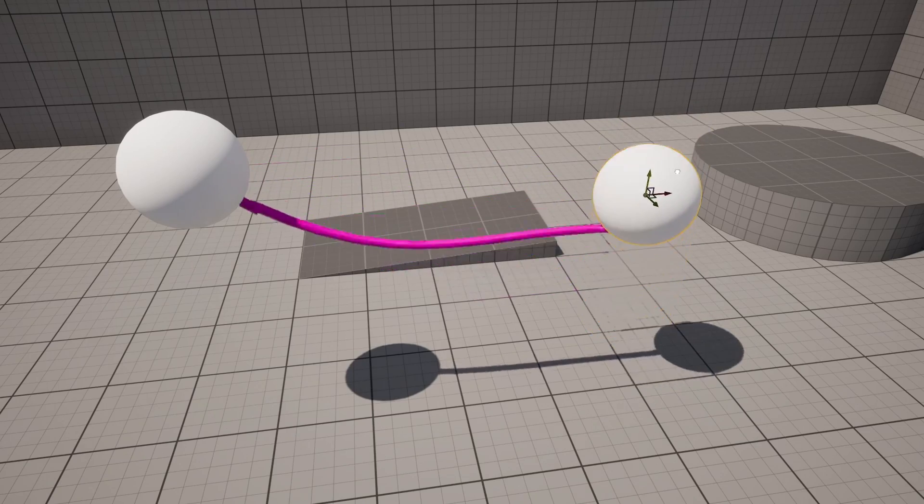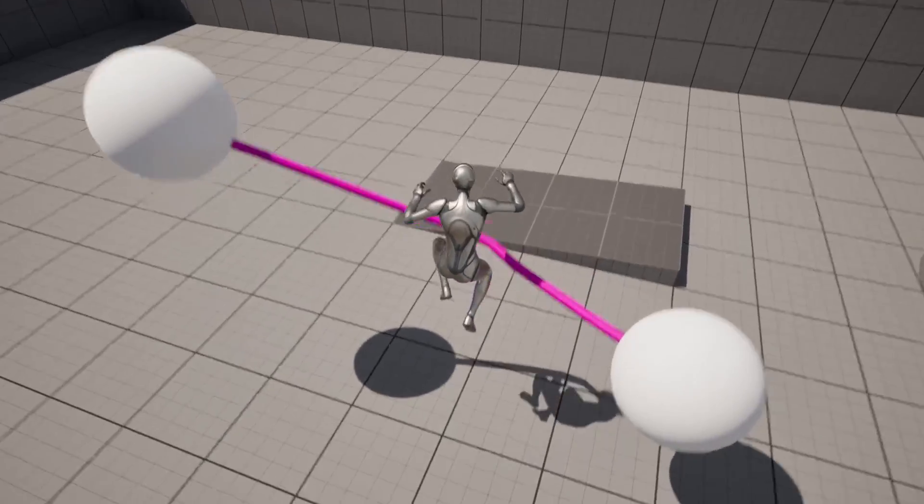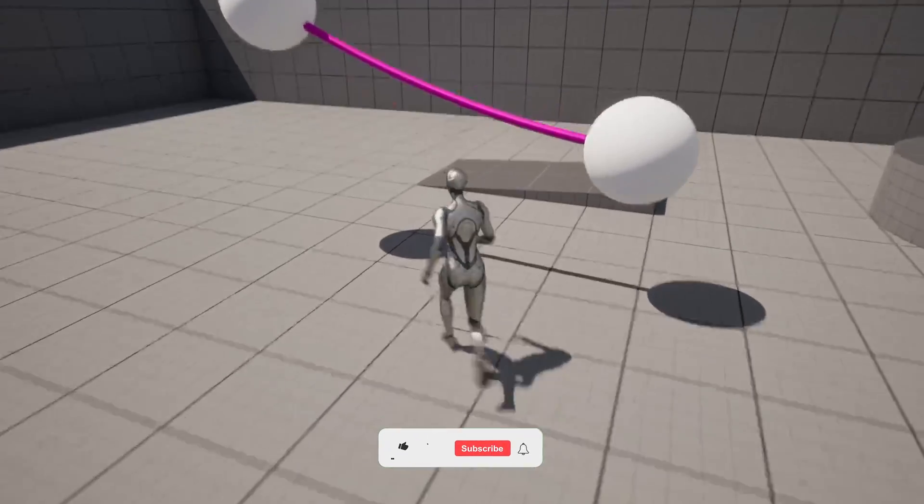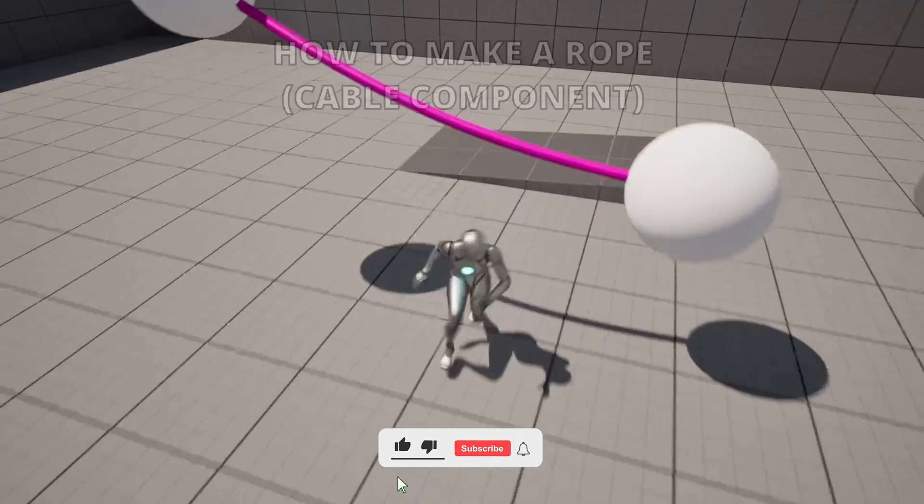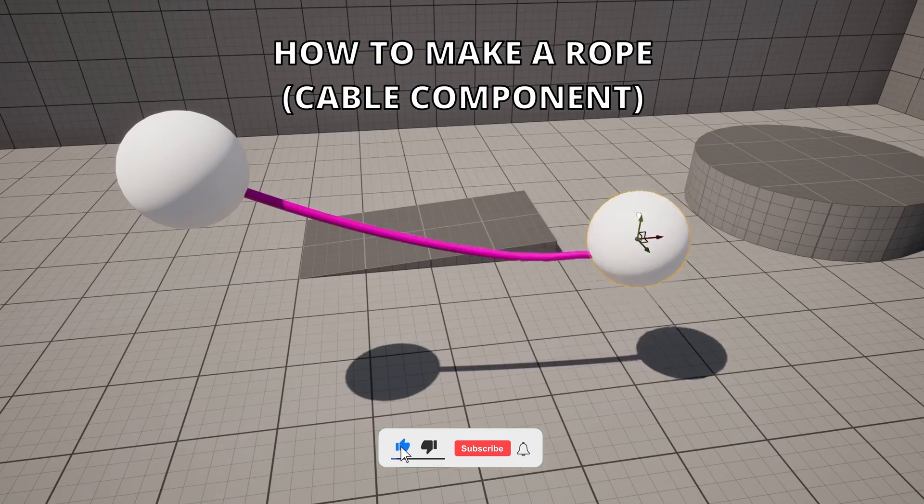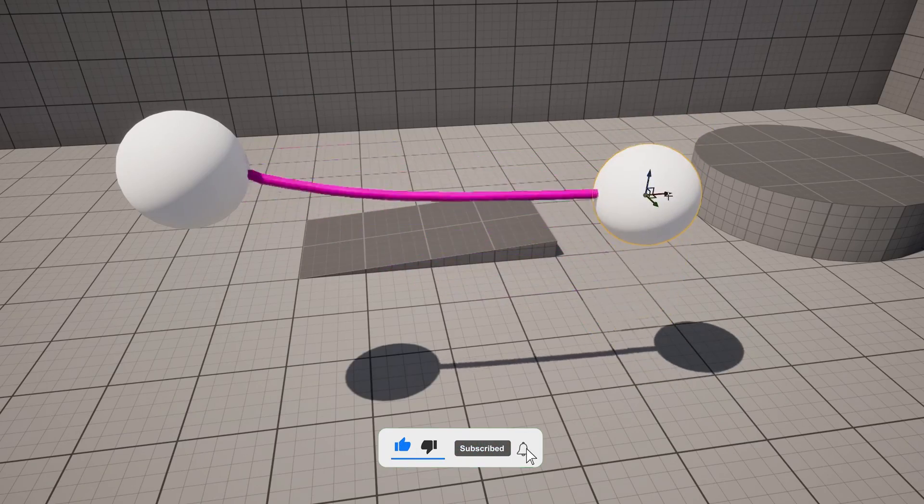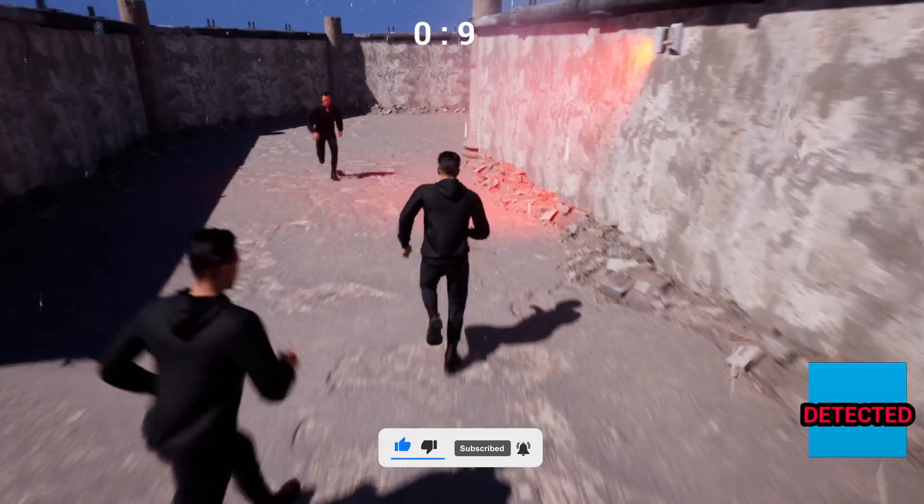What's up guys, welcome to a new Unreal Engine 5 tutorial. Today I'm going to show you how to create ropes and cables. It's going to be a very easy tutorial to follow, so let's get started.